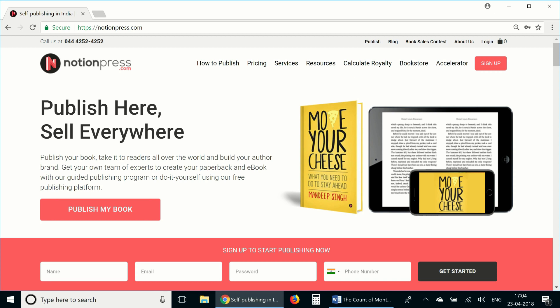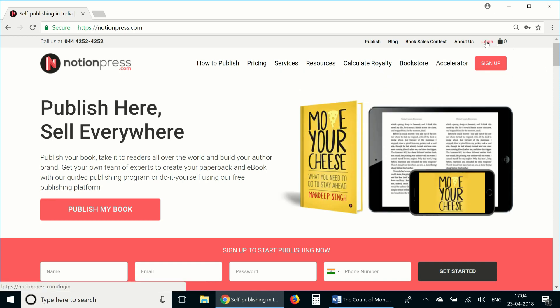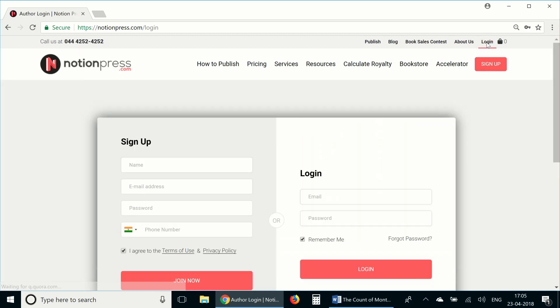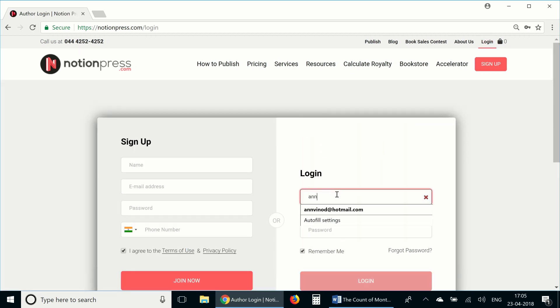You can access the writing tool through a NotionPress account. If you don't already have an account, you can create one by going to the top right corner of the site and clicking on login. I'm going to sign in to an existing account that I have.